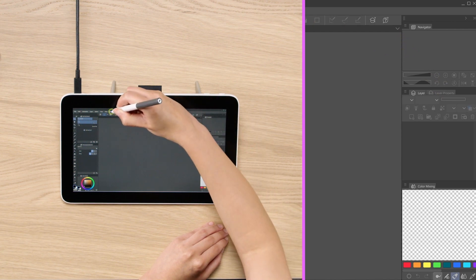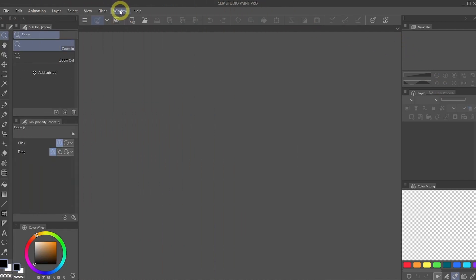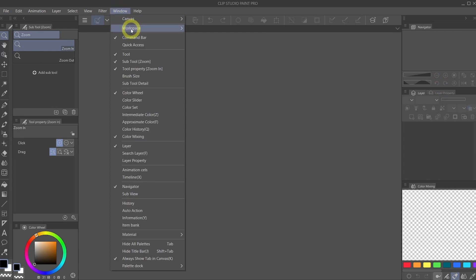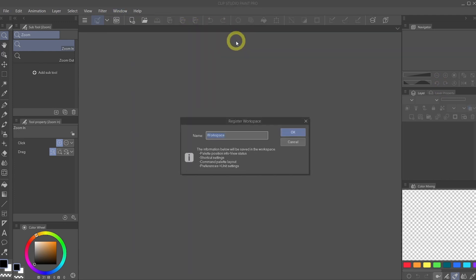And once you're happy with the look of your palette, we'll go to Window, Workspace, Register Workspace. And type in the name for your workspace. For this case, we will call it Clean. Very Clean. And hit OK.